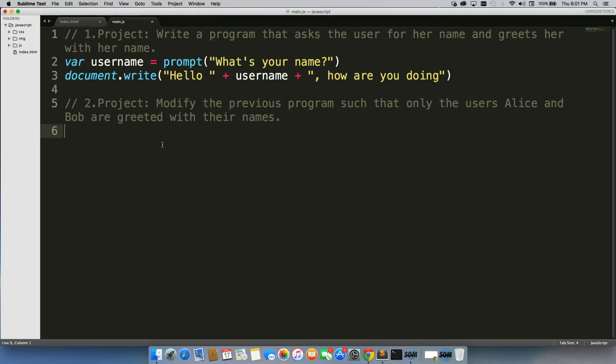Alright, hopefully you were able to get decently far. So we're just going to break this down. We need to figure out if the user's name is Alice or Bob. If is the key word there, so we need to write an if statement.